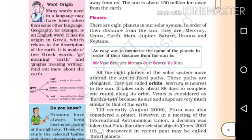Mercury is the nearest planet to the sun. It takes only about 88 days to complete one round along its orbit. Venus is considered as Earth's twin because its size and shape are very much similar to that of Earth.